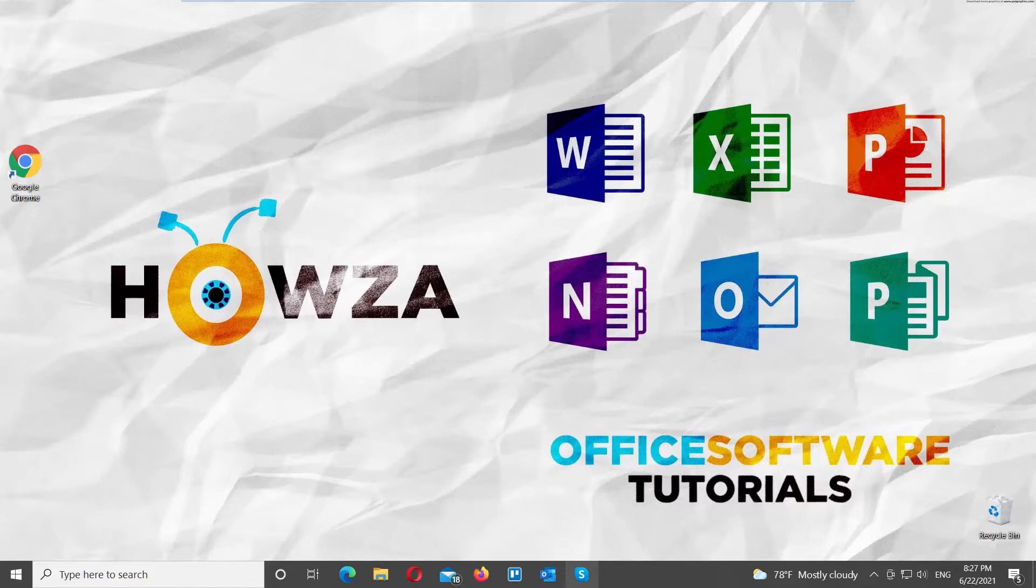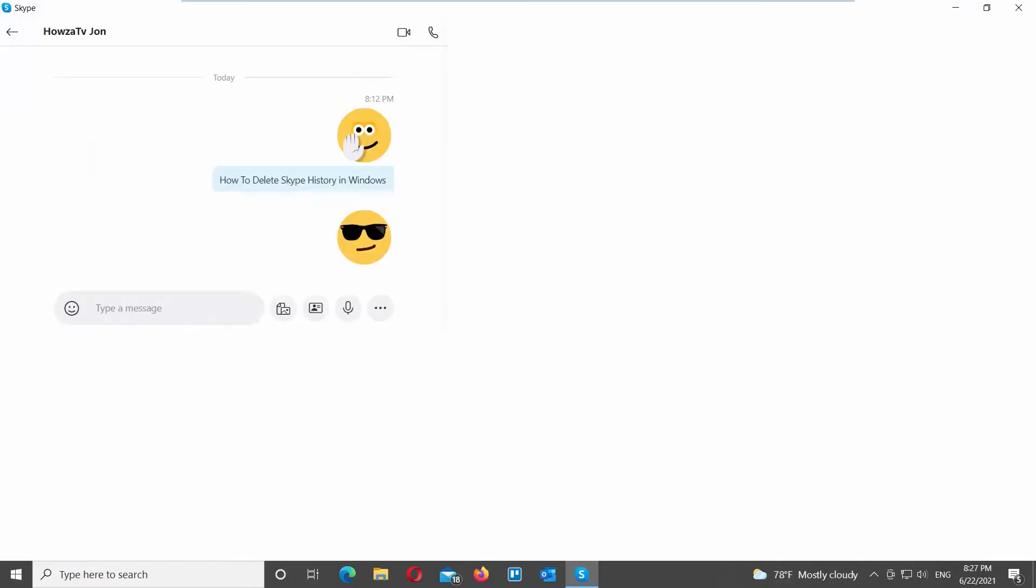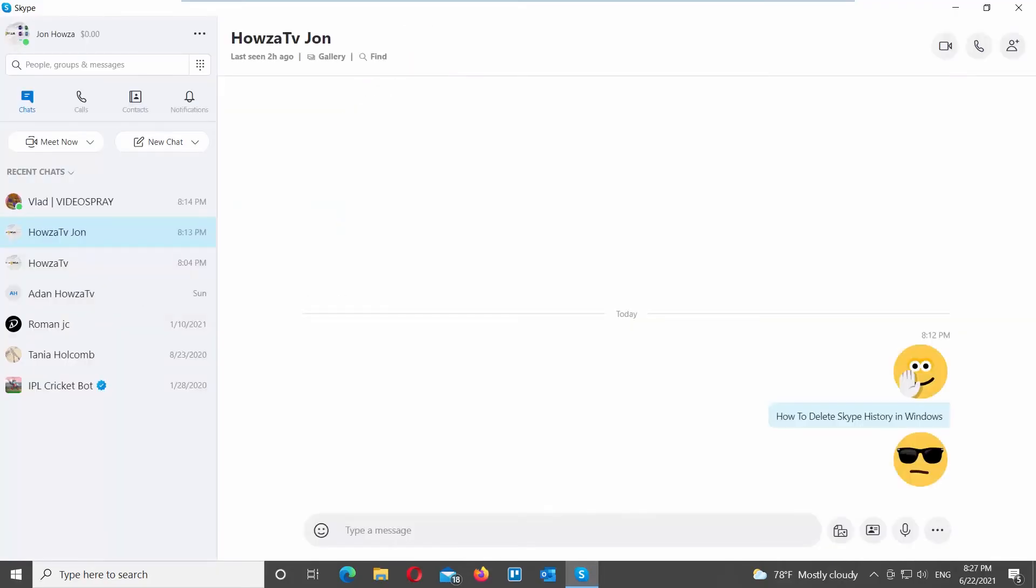We will show you a few options you can use to delete Skype history in Windows. Open Skype app. Go to your chats list.